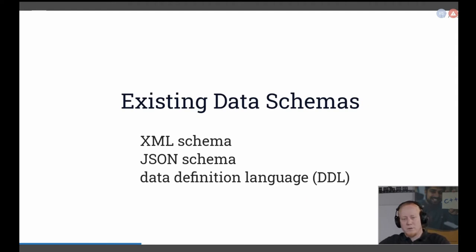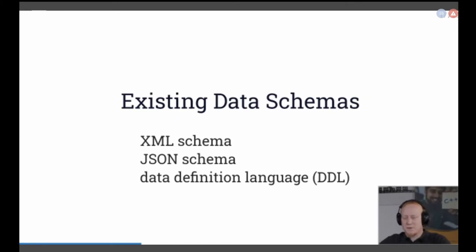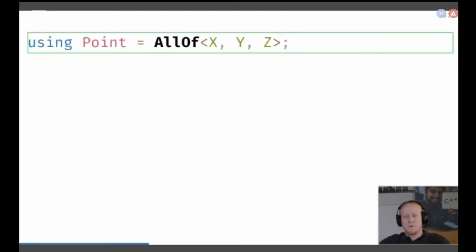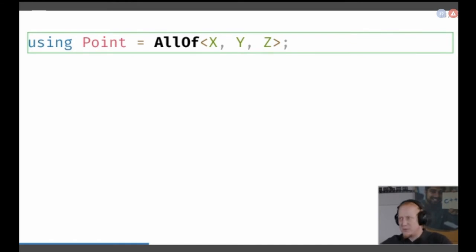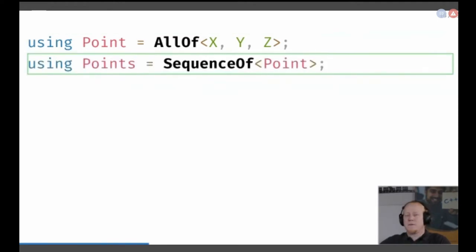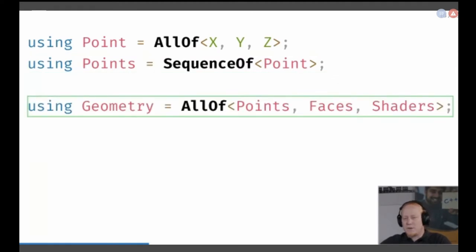There's also a data definition language used for distributed systems to define the data schema. The trick here is that we try to define the data schema in C++ itself — you won't use any data schema language like XML, JSON, or the DDL languages. We just use C++ here. For example, I have my point data structure we defined before. A sequence of points is 'points', and from points, faces, and shaders we might get some geometry.